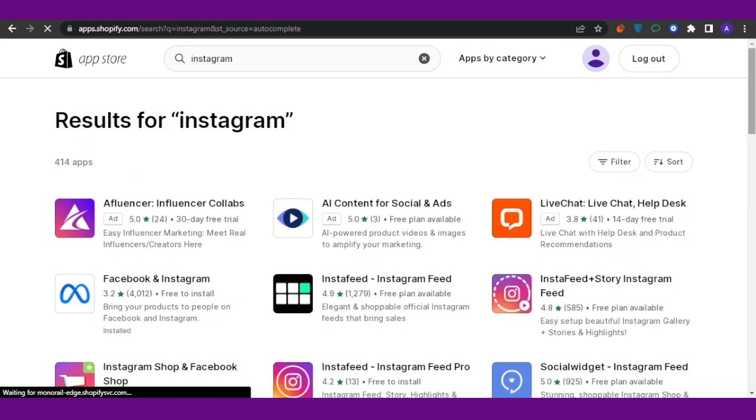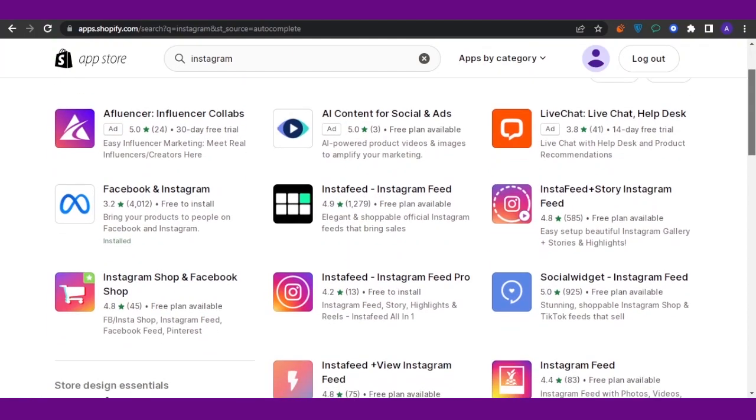Now let me tell you one thing: Instagram is directly not available as an app on Shopify and you cannot connect it. You can only connect Shopify with something that is related to business, and the Instagram business or Instagram shop is connected to the Meta Business Suite, which hosts both Facebook and Instagram business.